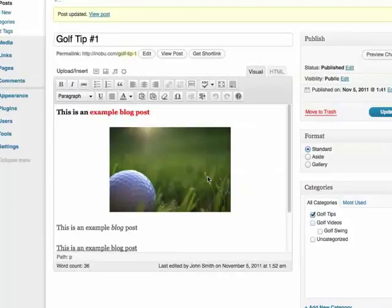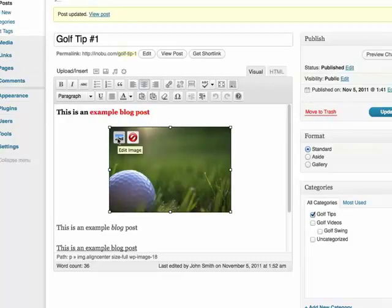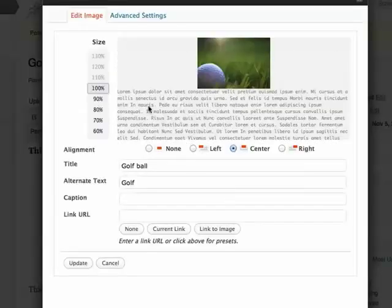We can also edit the image once it's in place. Simply click on the image once and you'll see this option here called edit image. This will bring the image settings.